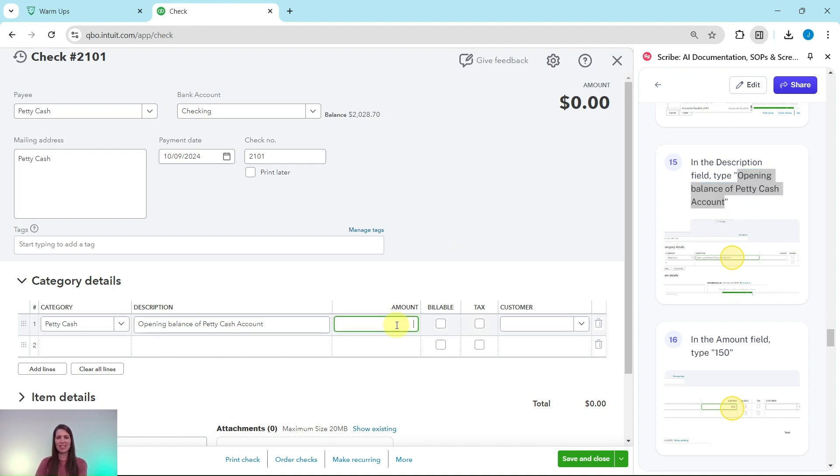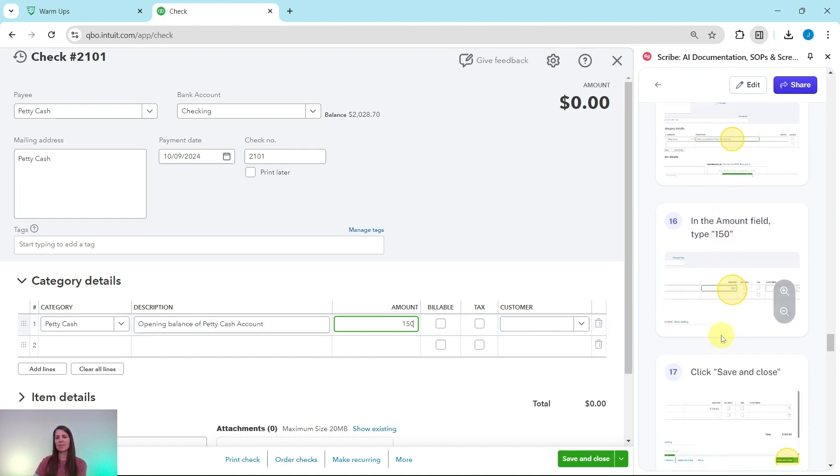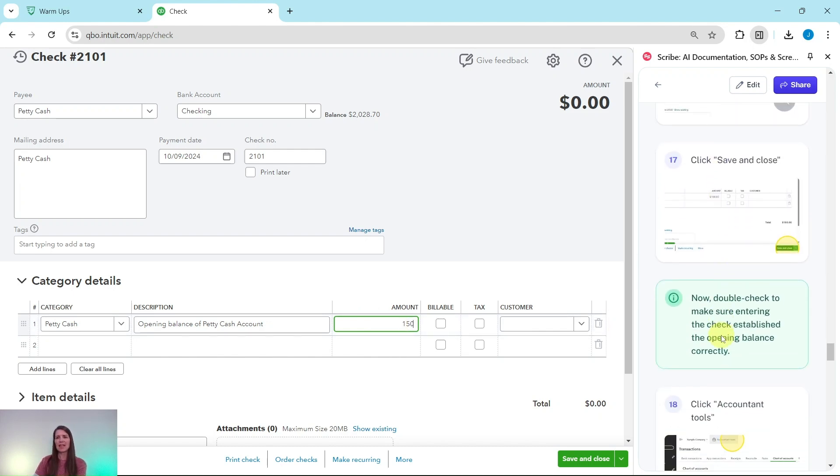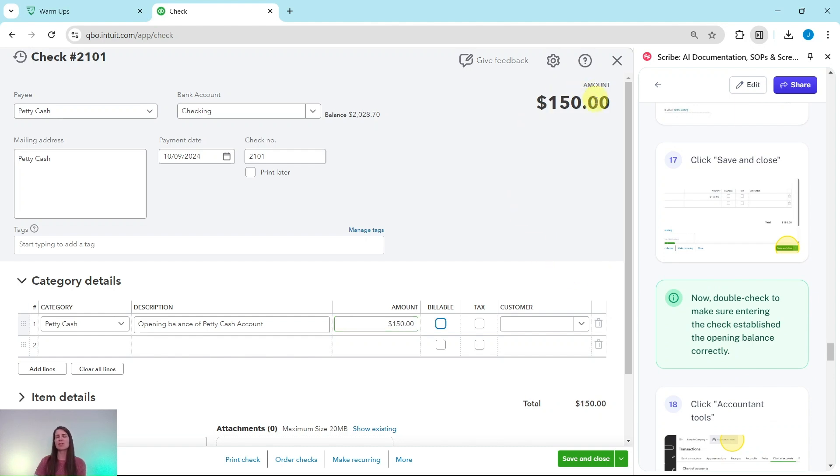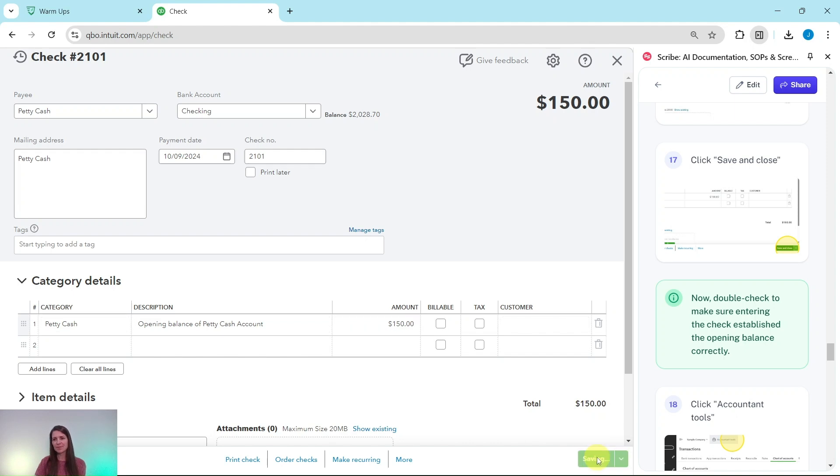In the Amount field, we're going to type 150, since that is how much it was for, and then we are simply going to Save and Close. So if you click the tab key, you see it's been updated here, and now we can click on that green Save and Close button, and now that has been saved.